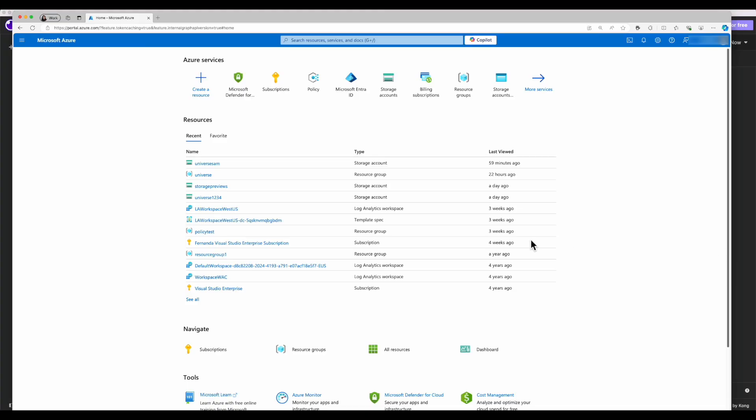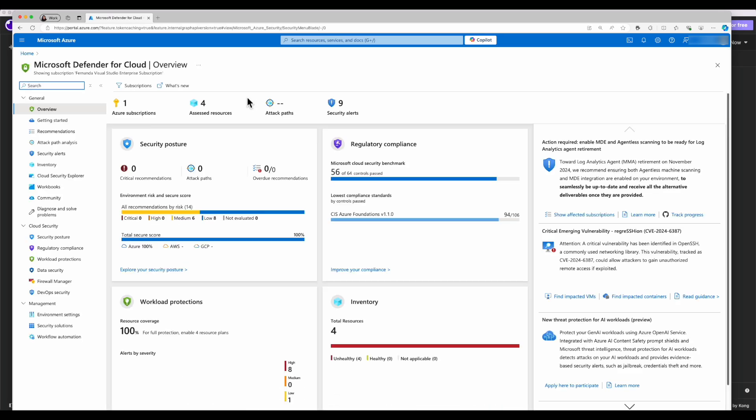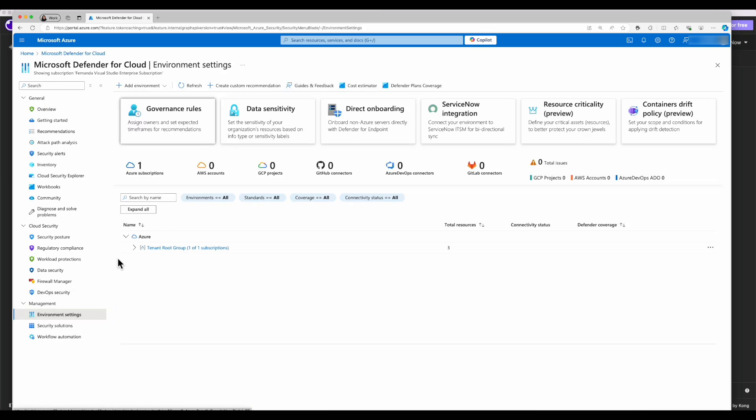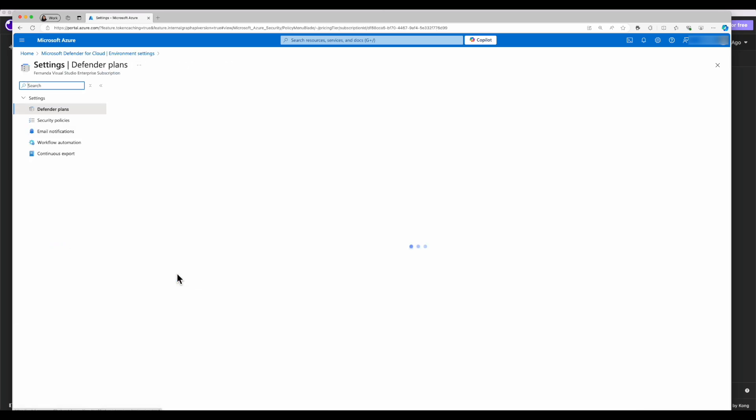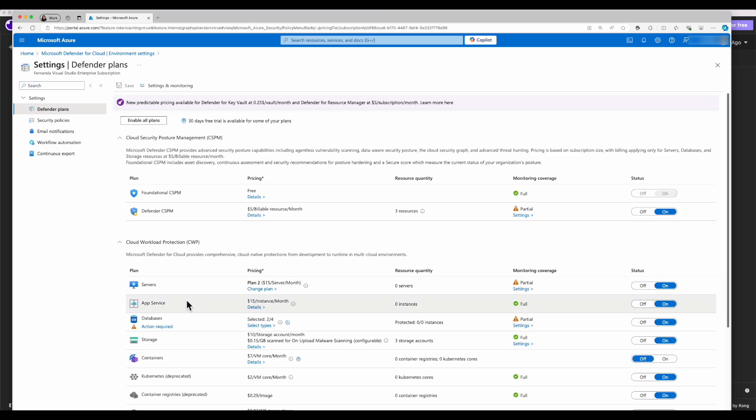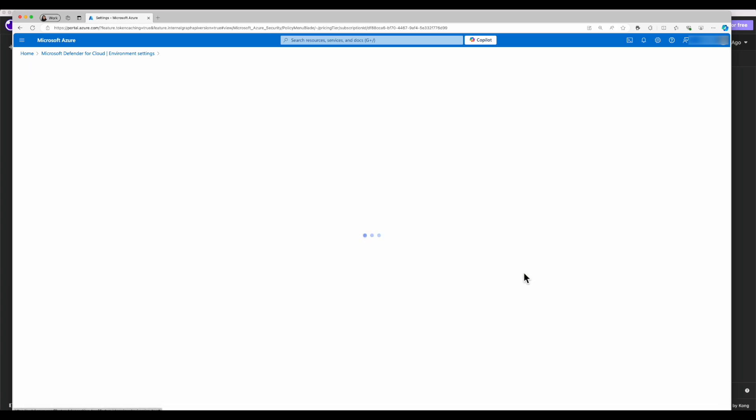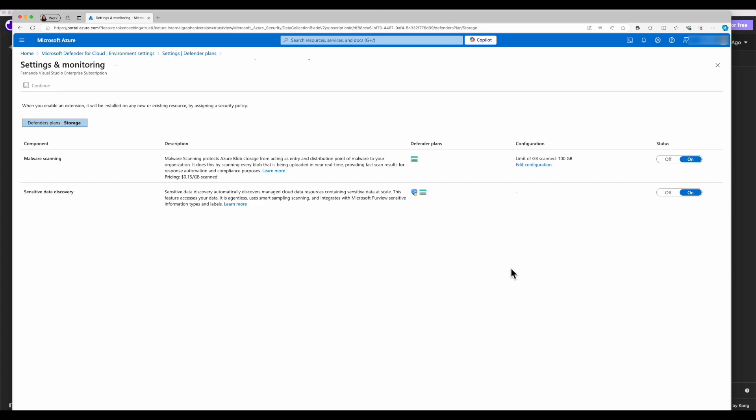So right now, I'm going to go into the Azure portal. I'm going to go into Microsoft Defender for Cloud and go into my environment settings. I'm going to select my subscription. And from here, I'm going to see that the Defender for storage plan is now showing on. I can hit the settings, and I can see the limit of gigabyte scan is 100, which is what we put in our request.